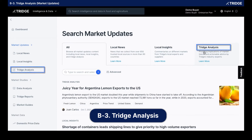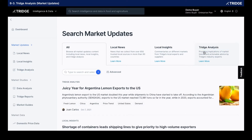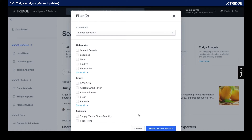Our Tridge analysis section within the market updates provides implications of market trends and actionable advice, contributed to by our global market analysts. They're able to write two or three page stories on a particular product or topic which contains some form of actionable advice, such as a price implication. These are longer than a local insight but shorter than a full Tridge report. The combination of these three gives our population the ability to make real-time decisions, and you're also able to search through any of these sections using the search bar via product, or filter by category, issue, subject, or country.